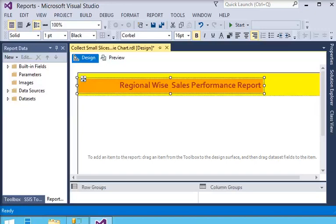Welcome guys. In this SQL Server Reporting Services tutorial, we are going to learn how to create a column-based drilldown report. Suppose you have to create a report based on regional-wise sales performance, where you are going to show the sales performance for a country in a specific year, and you can create a column-based drilldown report.